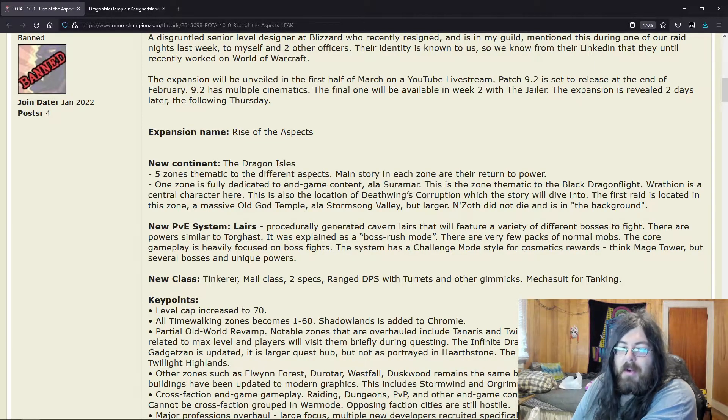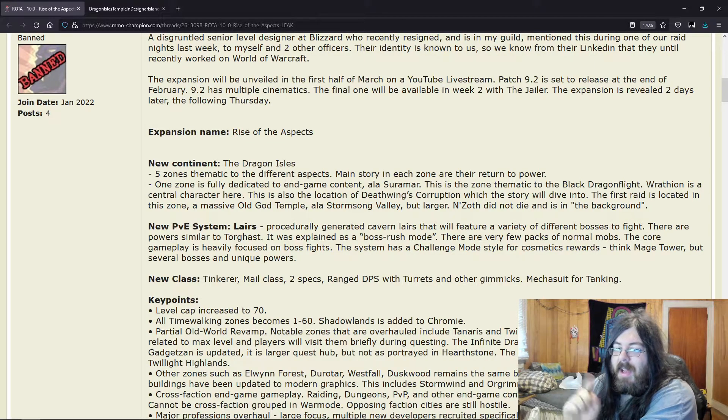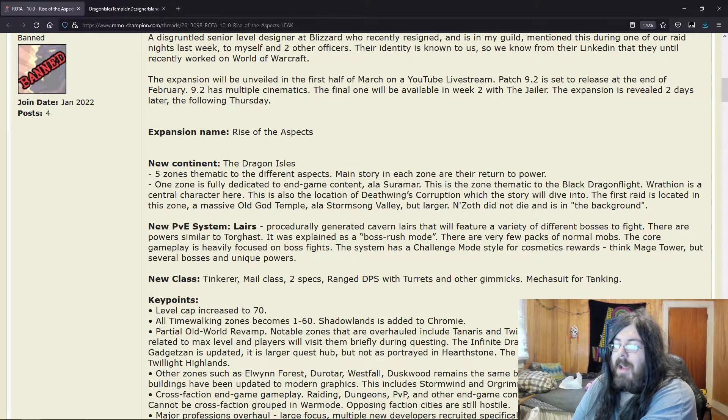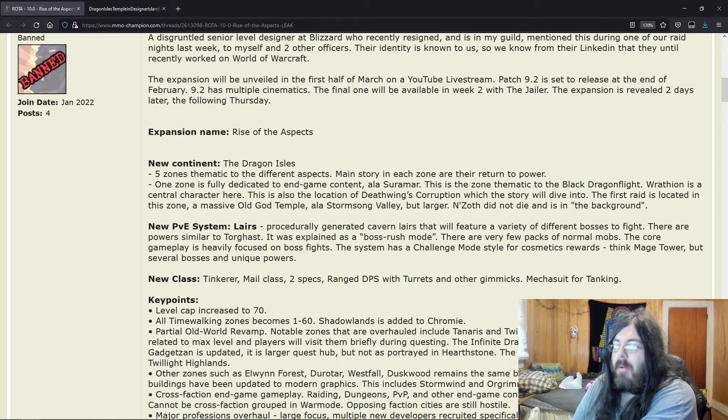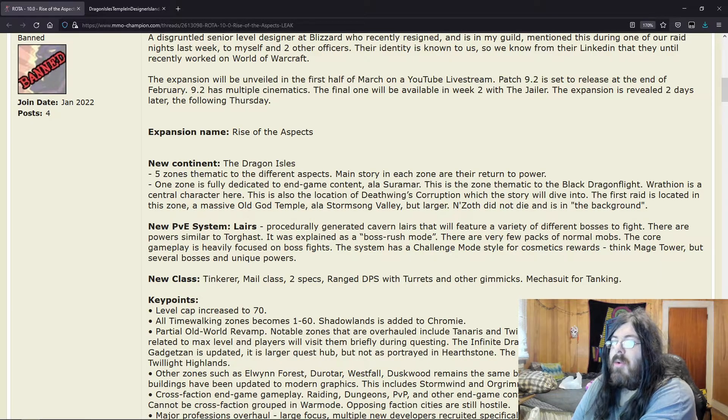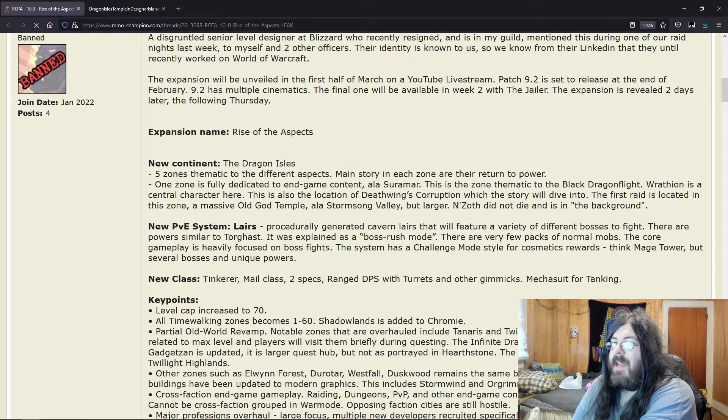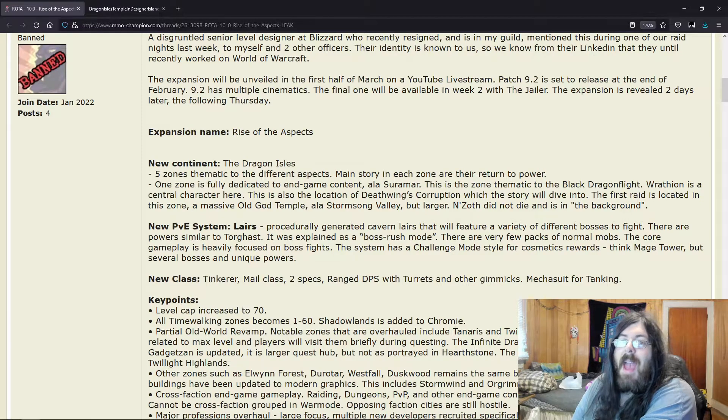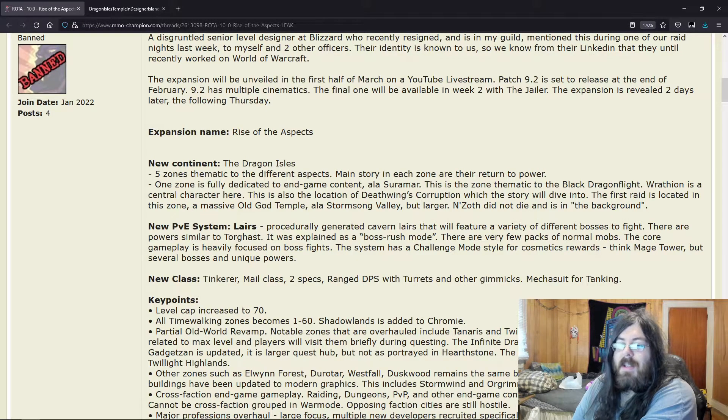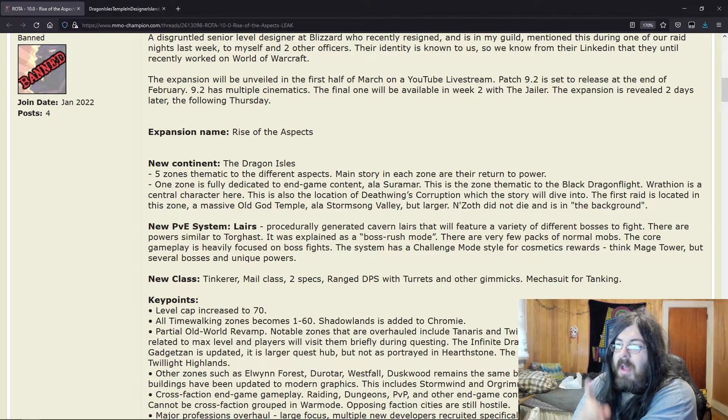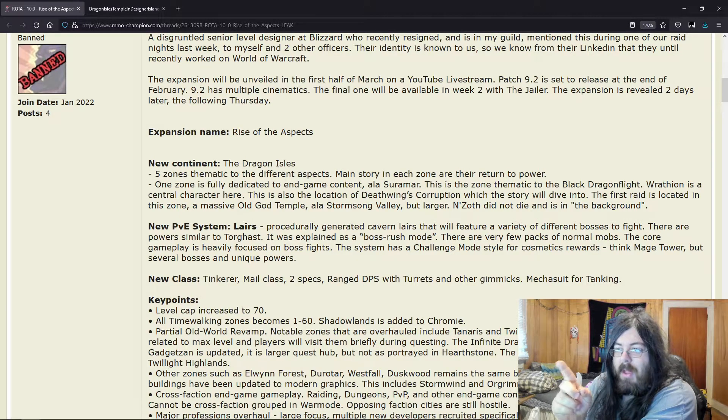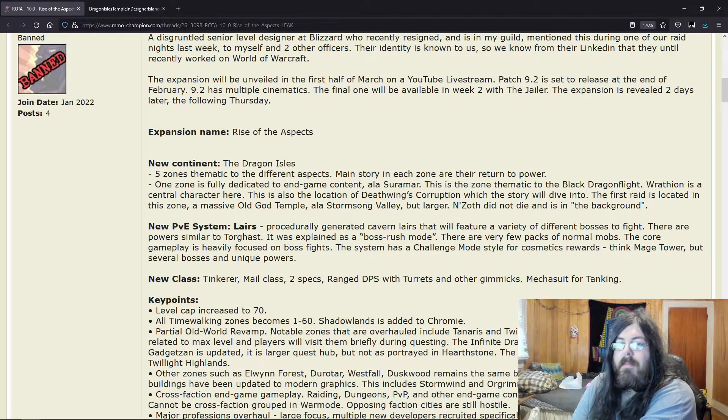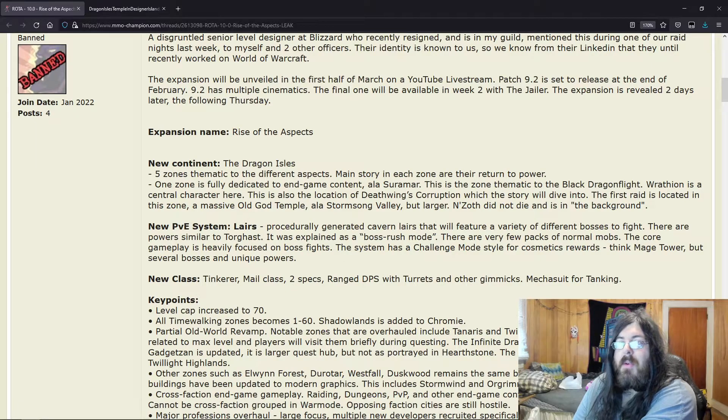Here we go. Here's the thing that got me. I'm like, okay, this—No new class: Tinker. Every time you see a leak, for the most part when they have a new class, this is what they do: Tinker.